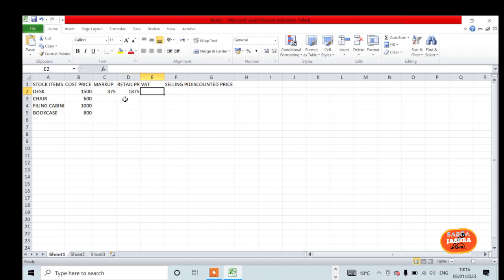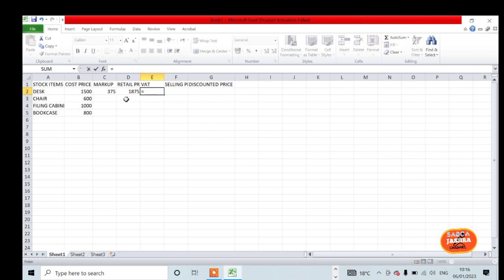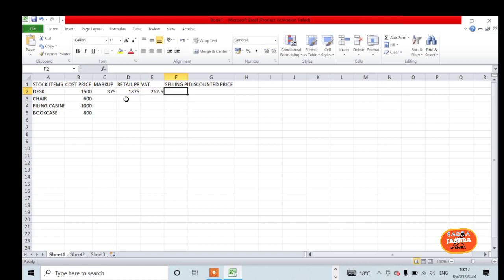Then we move to VAT. VAT is 14% of the retail price. Again, equals D2 times 14%, and you get the VAT rate of 262.5.